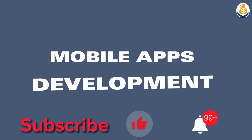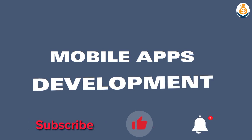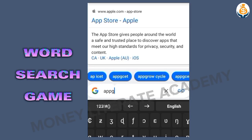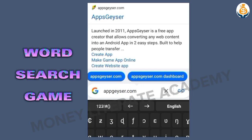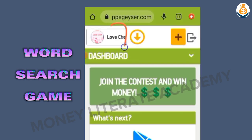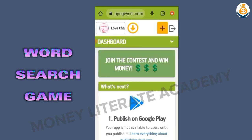In today's tutorial we are going to look at how to create a word search app using our smartphone. Just like yesterday, you go to Google and type appsgeyser.com. It opens like this — you can see the app we created yesterday. Today we are going to create a word search app.